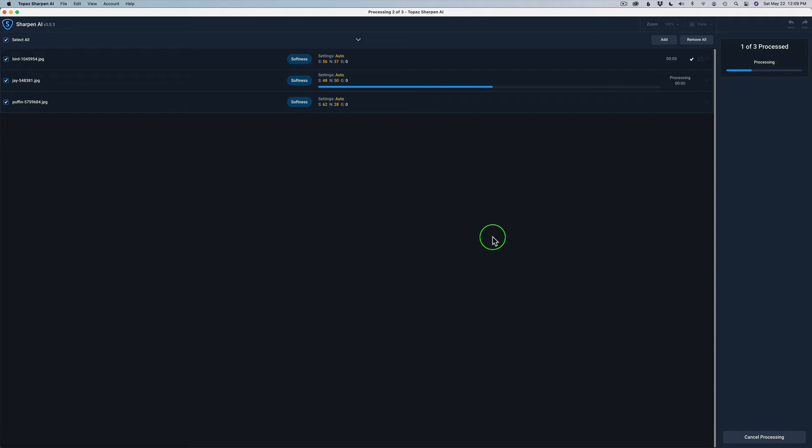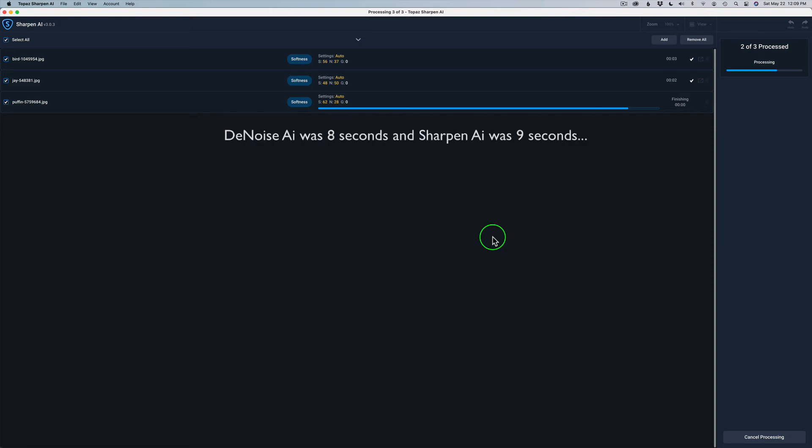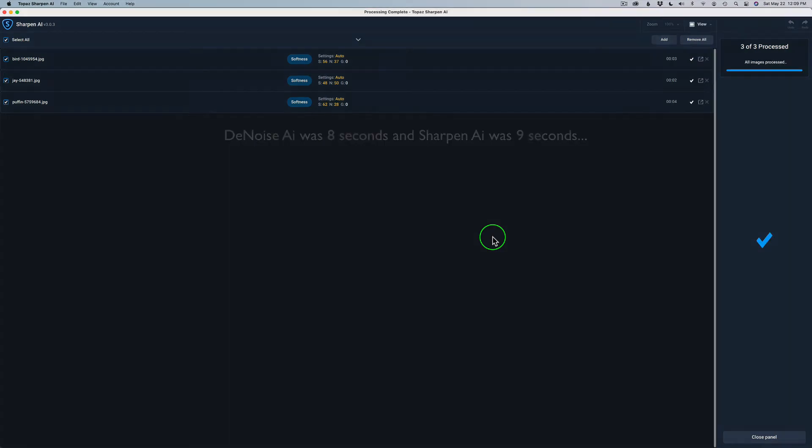And it's really quick here, too. I think Sharpen might be slightly longer. Man, now they're very close. Okay, there's three images. So those are done. And now on to Gigapixel.